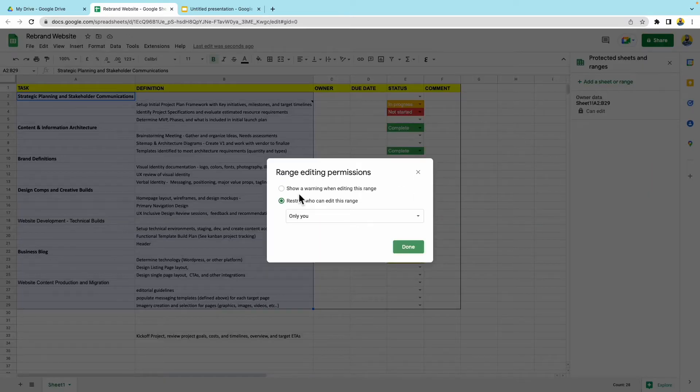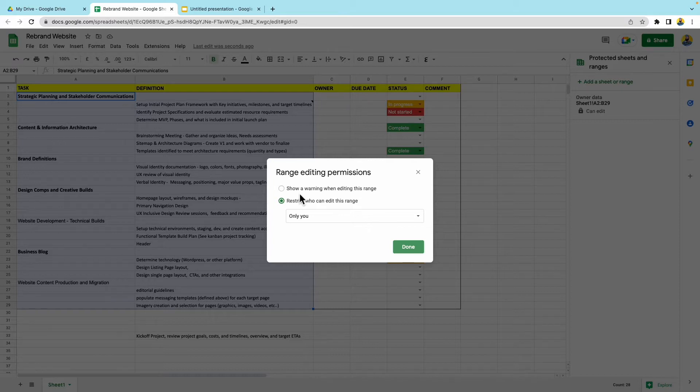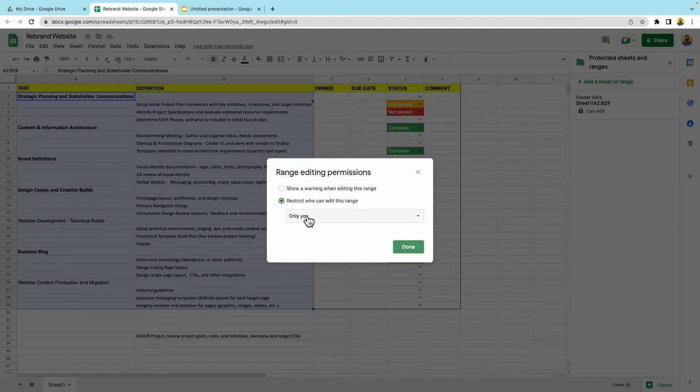When it says set permissions, I can show a warning when editing this range. So anyone who edits this range, they'll get a warning. So I'm going to go ahead. I'm going to say restrict who can edit this range. And I'm going to say only for myself.